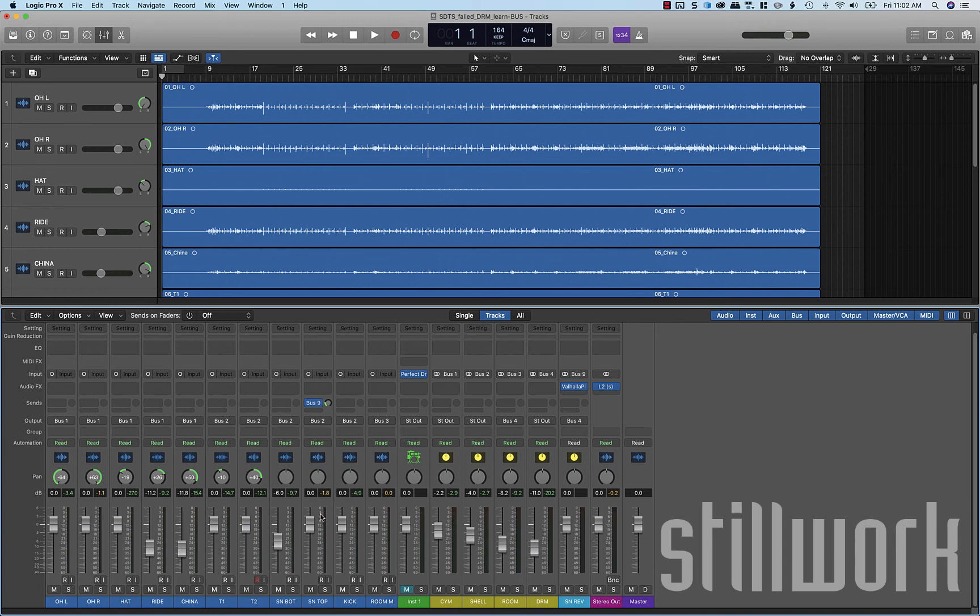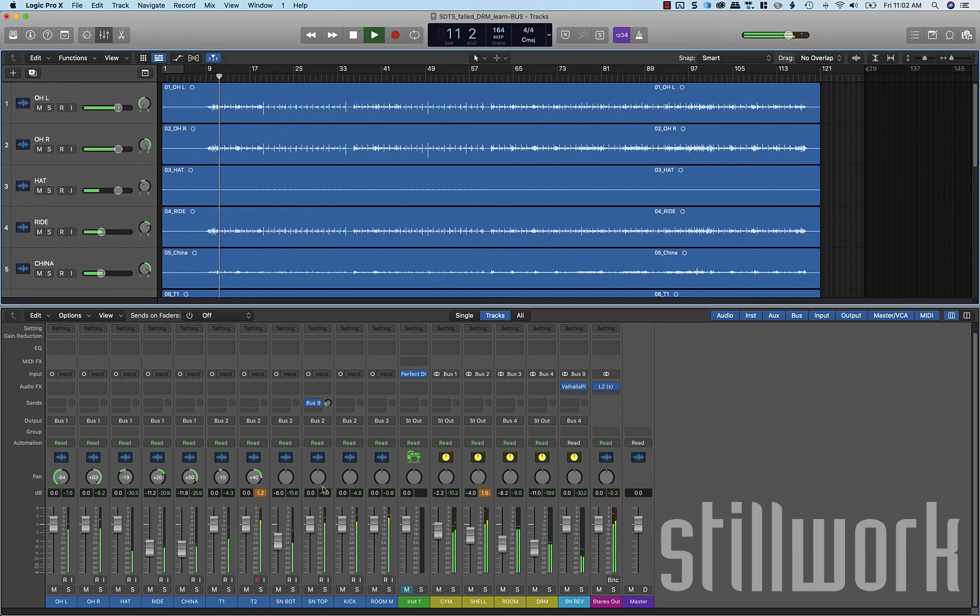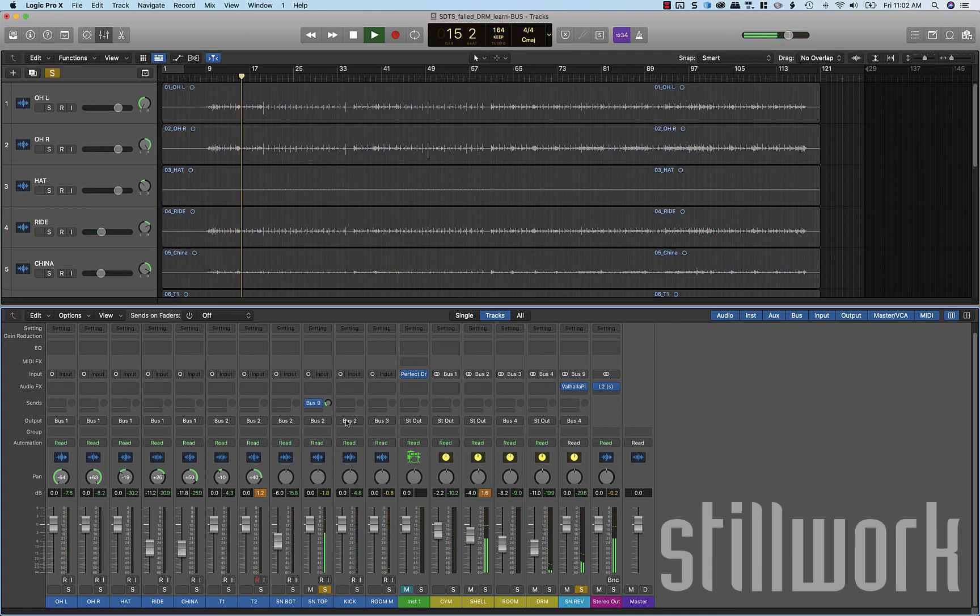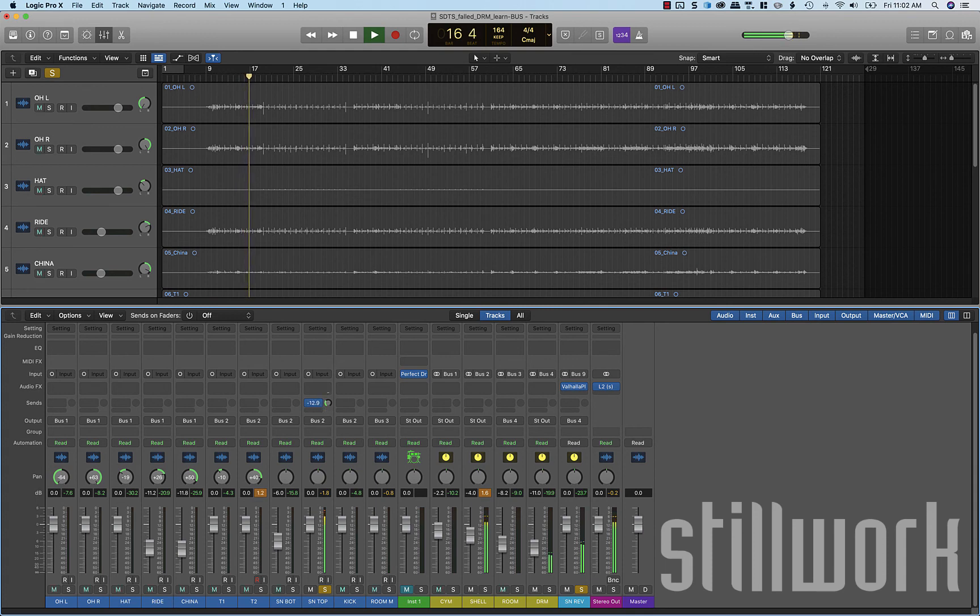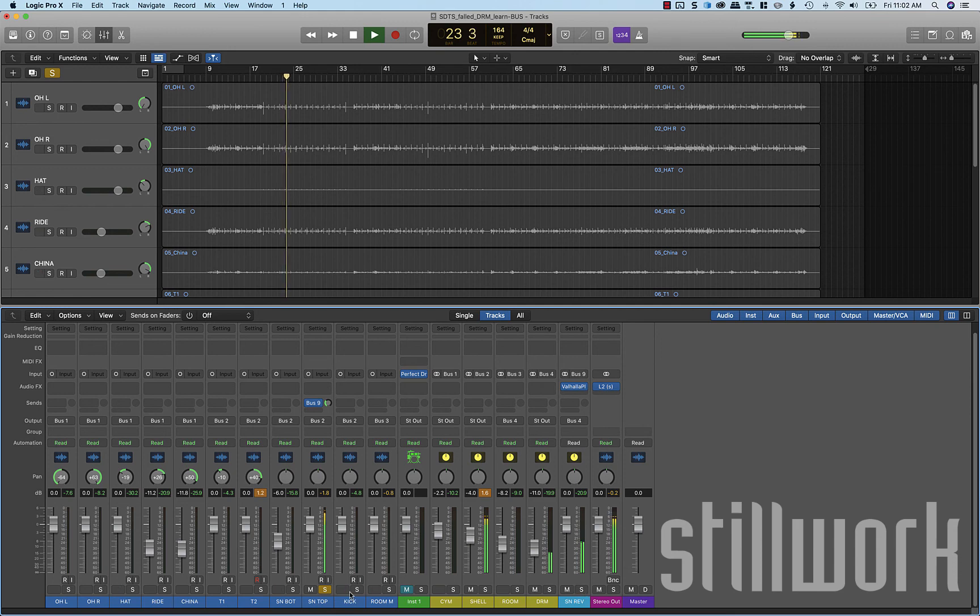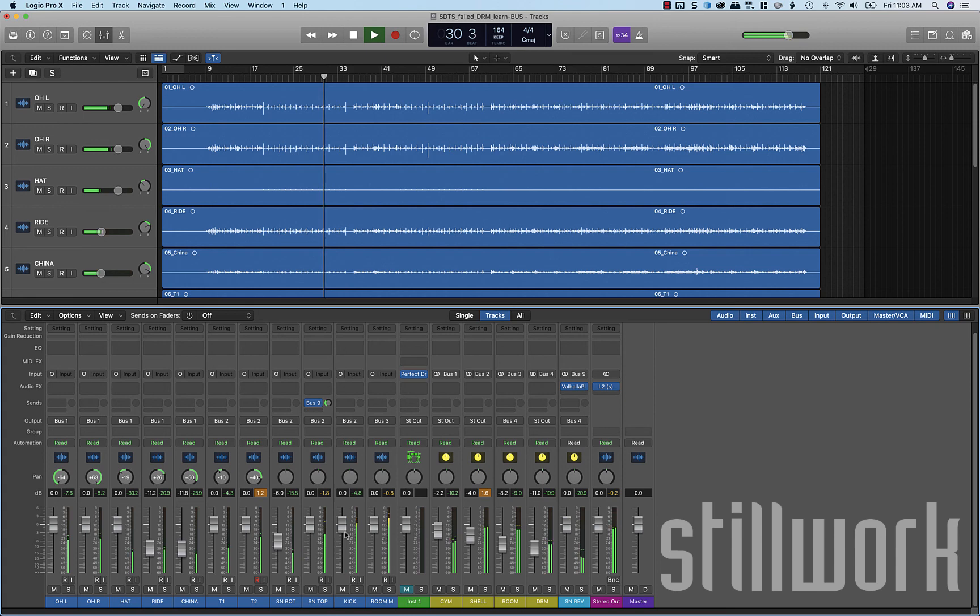Let's take a listen to our snare. Let's mute that. So that's just bringing in a little bit of size to our snare there. That's a pretty typical application for reverb on a multi-track drum bus.